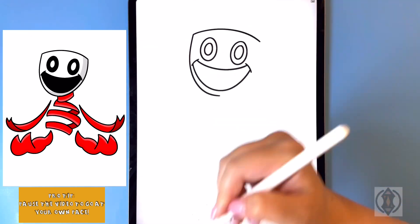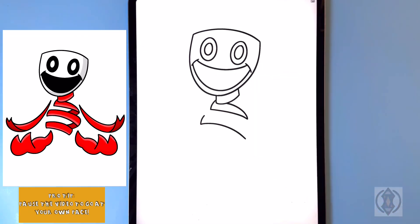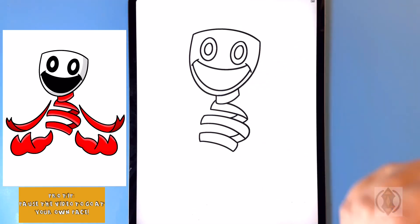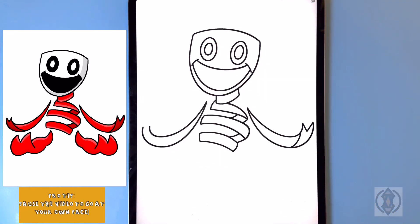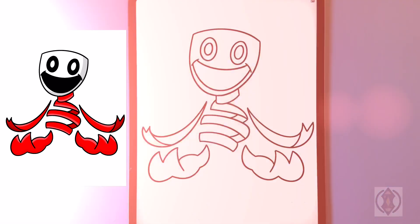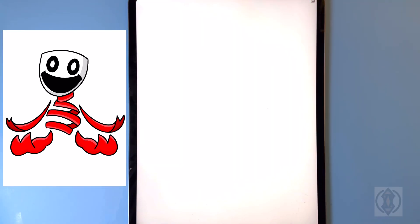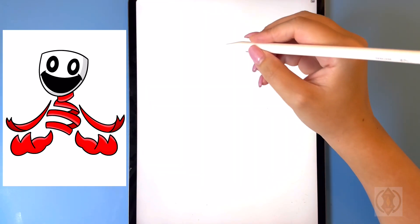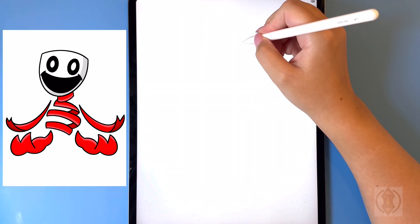Hey art friends, welcome to today's how-to. Today we'll be learning how to draw Gangl from The Amazing Digital Circus as a smiling critter. First we're going to get started with the eyes, so on the right hand side we're going to draw in a nice big oval.